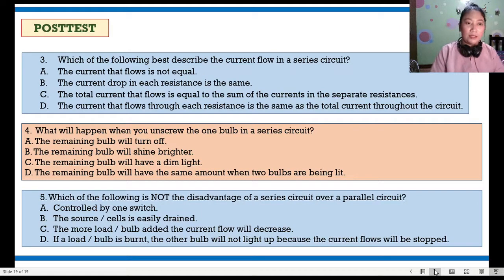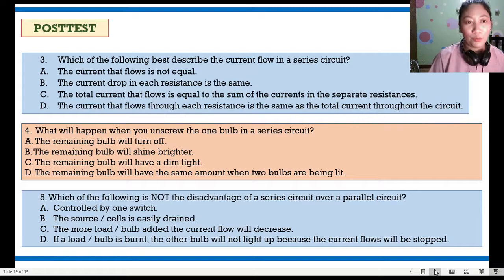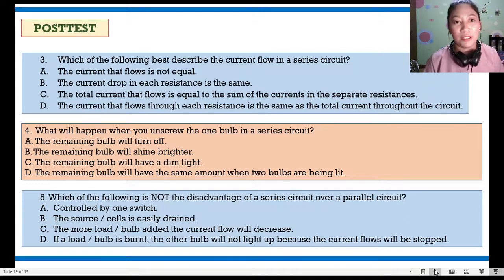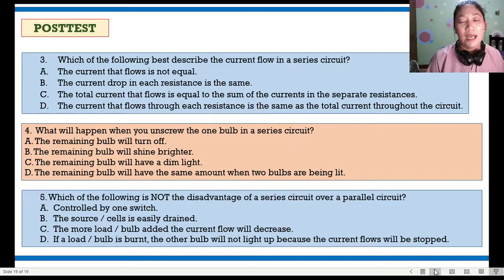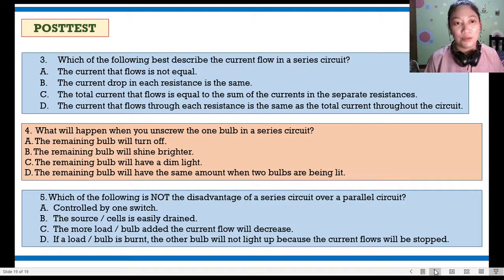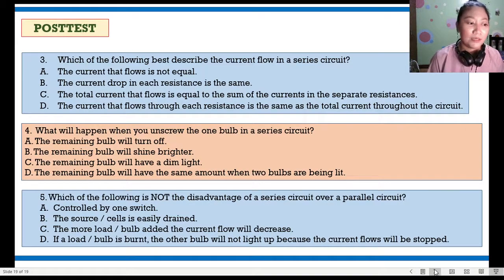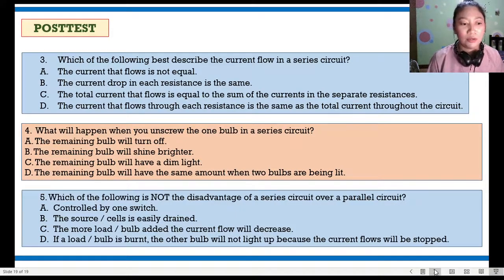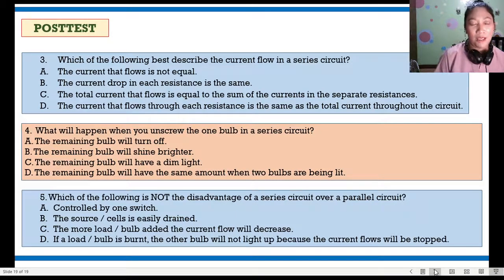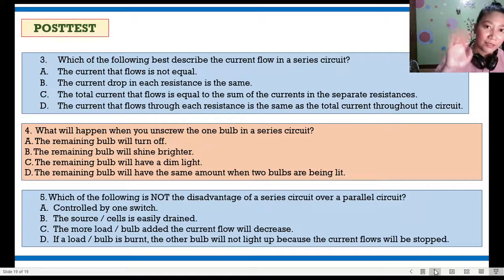That's all for the last module 8.2, COVID Bulbs Connection for Series and Parallel Circuit. I hope you learned something and I hope you answer both modules 8.1 and 8.2. Don't forget to like and subscribe to this YouTube channel so you can see more videos uploaded by Ma'am Renz. That's all and have a nice day. Bye!